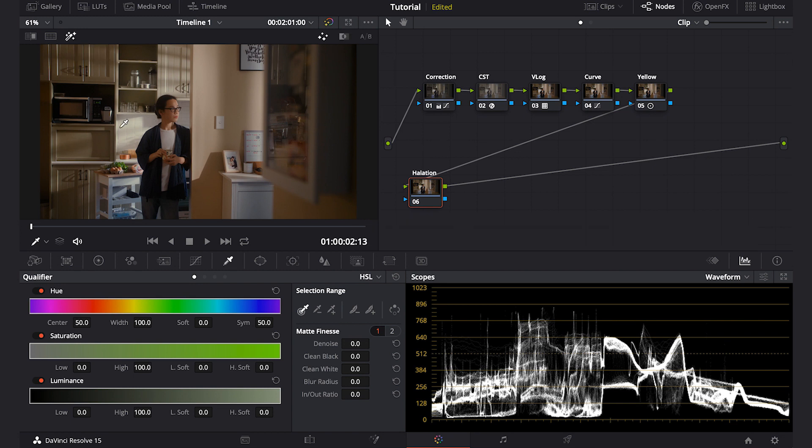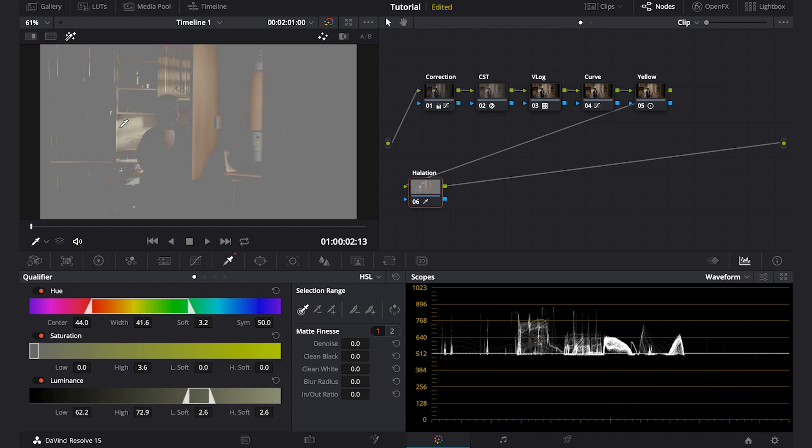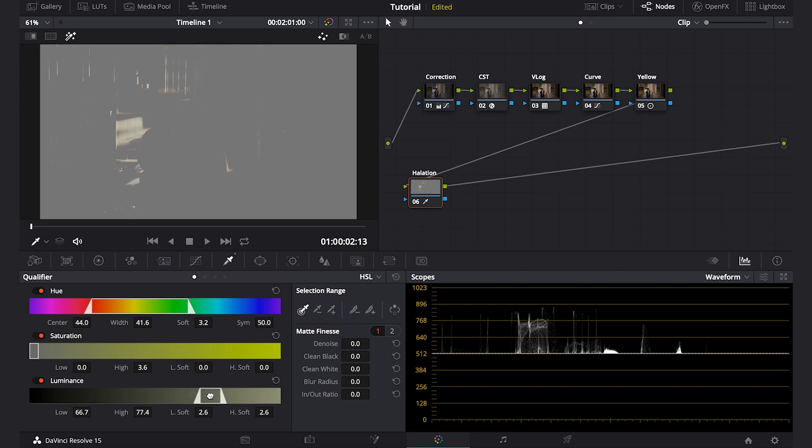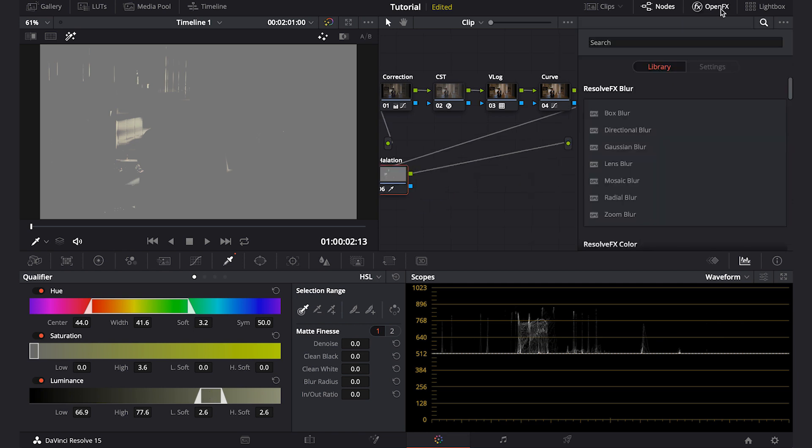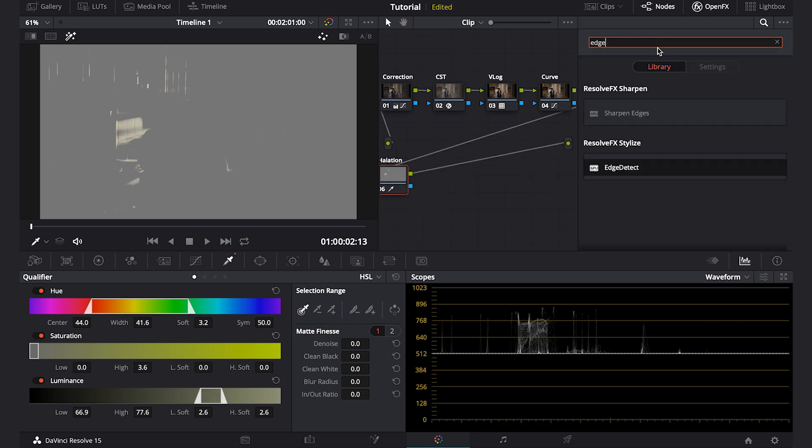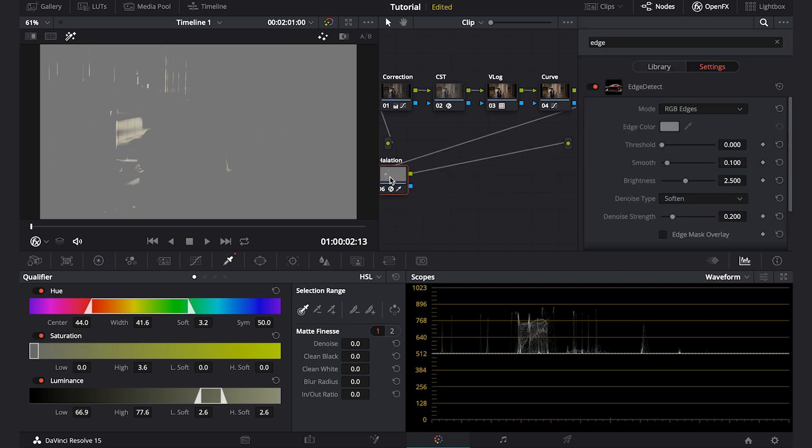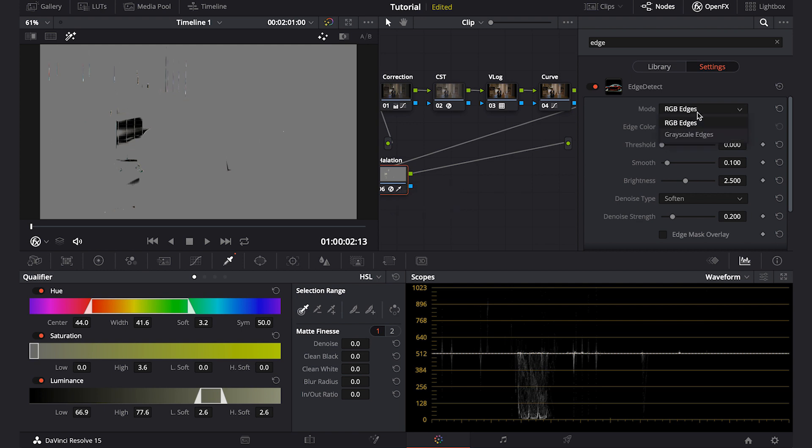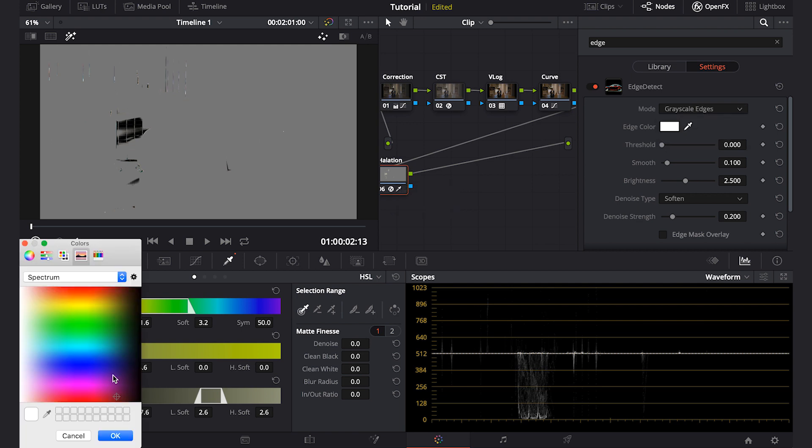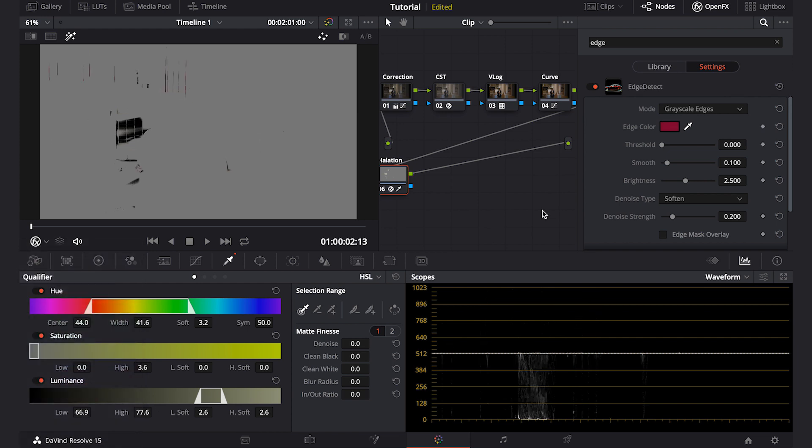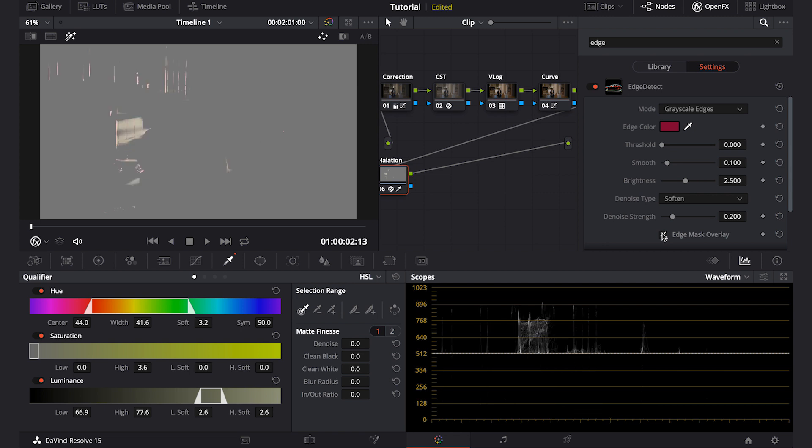I will isolate the brightest part of the scene using this luma qualifier. I will adjust the luminance a little bit—here seems about right. And then I will use edge detect, set it on grayscale edges, and then I'll have the edge color to red like this. Check the edge mask overlay and then adjust the rest to your liking.